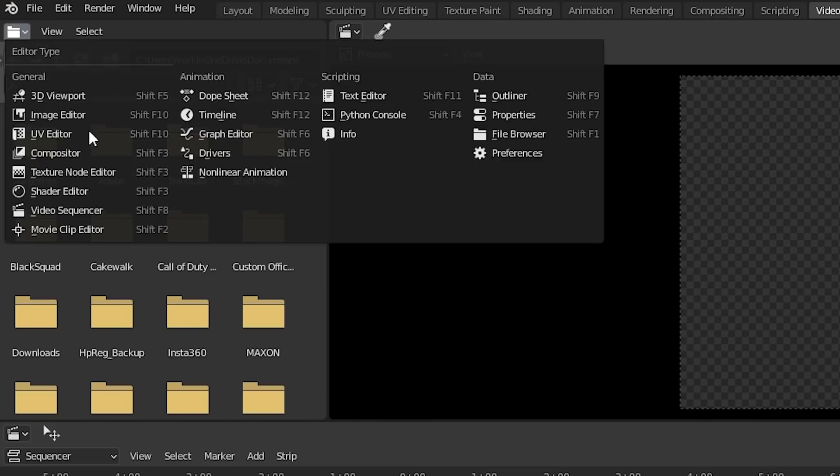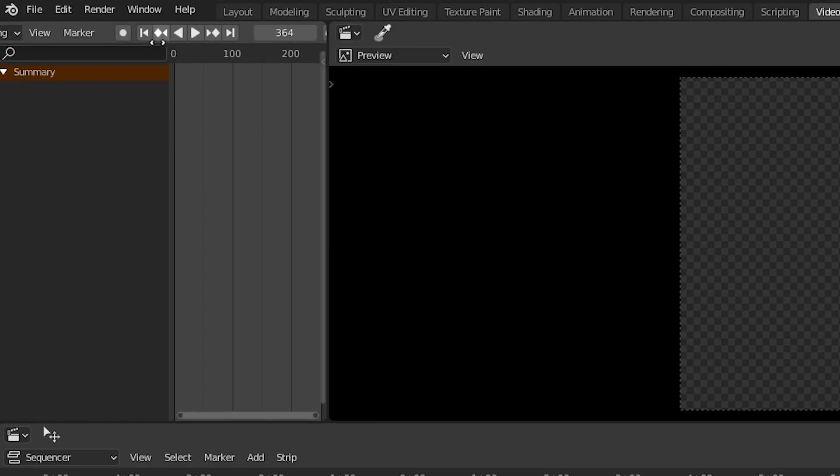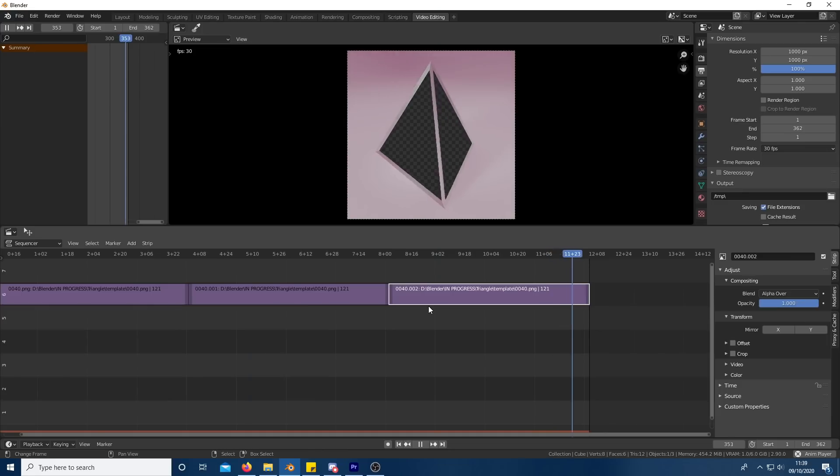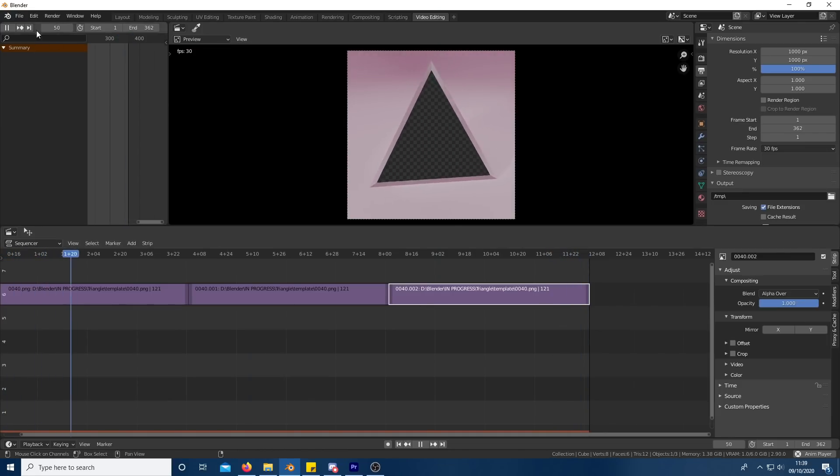Open the timeline in the top left hand corner. Since the templates are 121 frames long and there's three of the scenes, extend the workplace to 362 frames as frame zero also counts as a frame. Check to see that the animation loops properly.